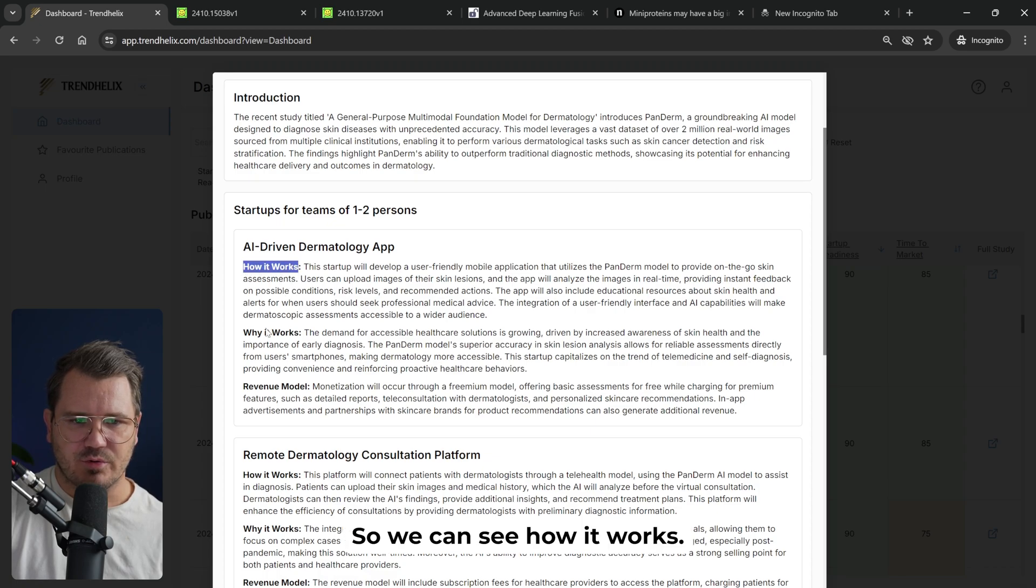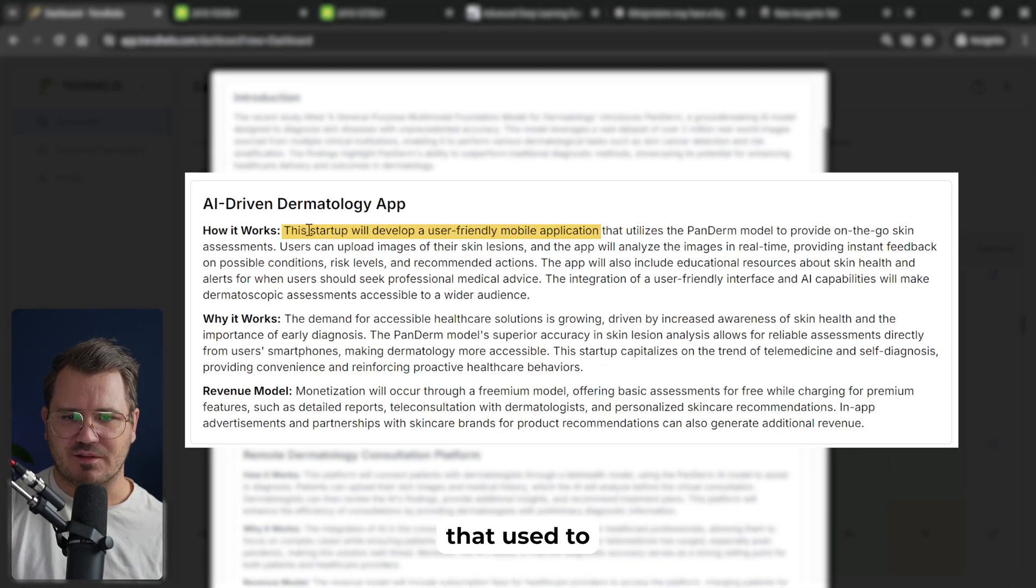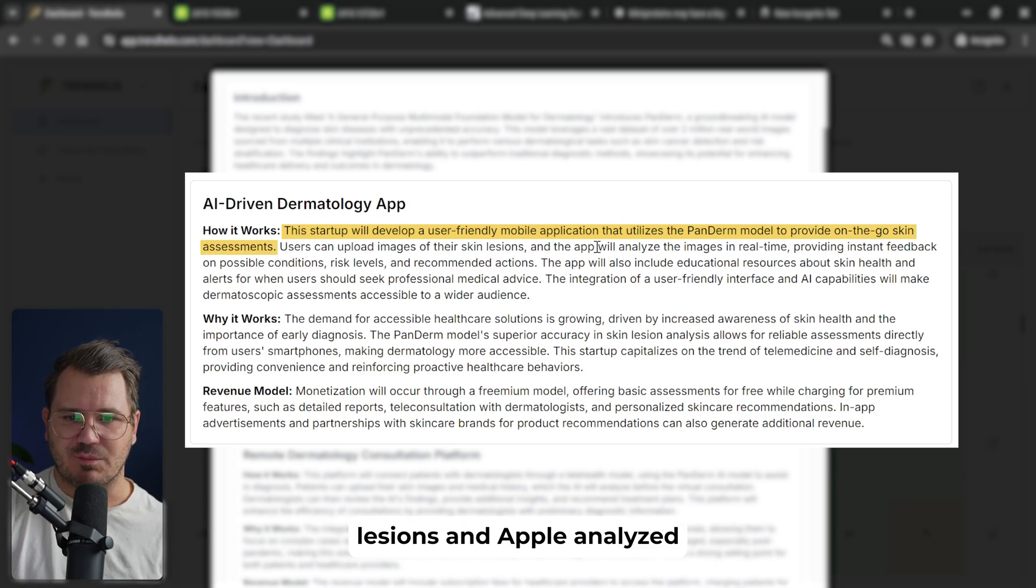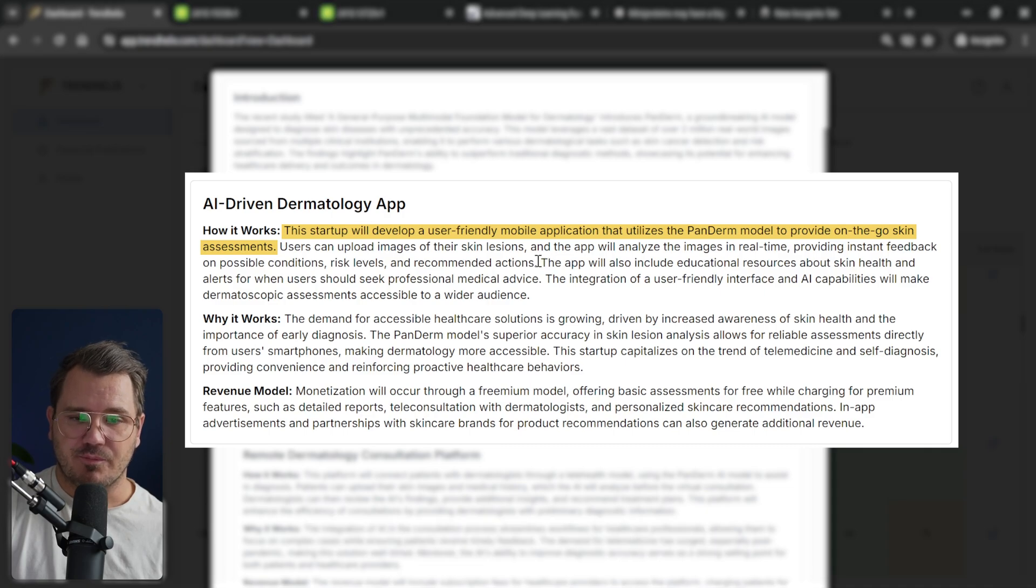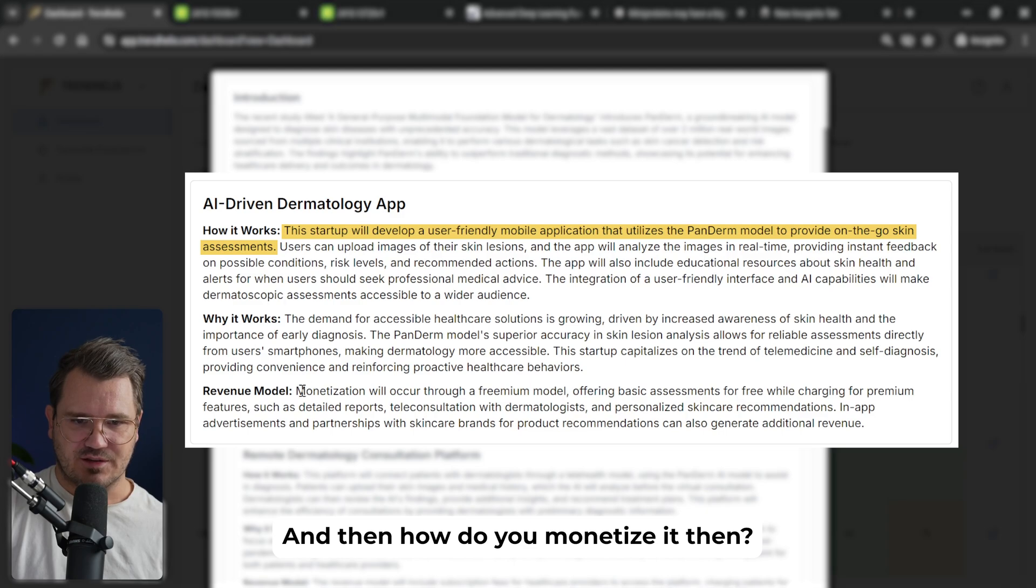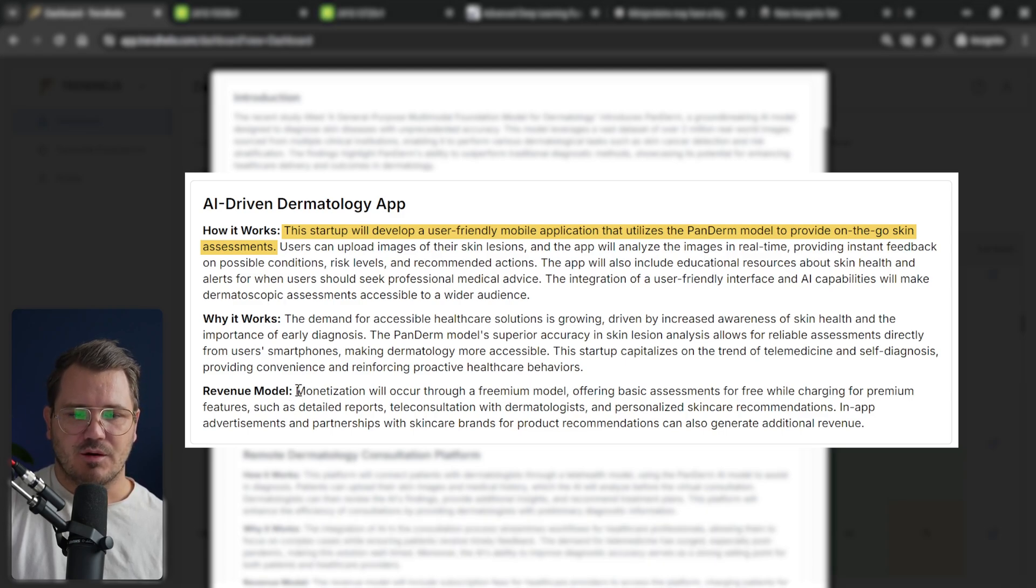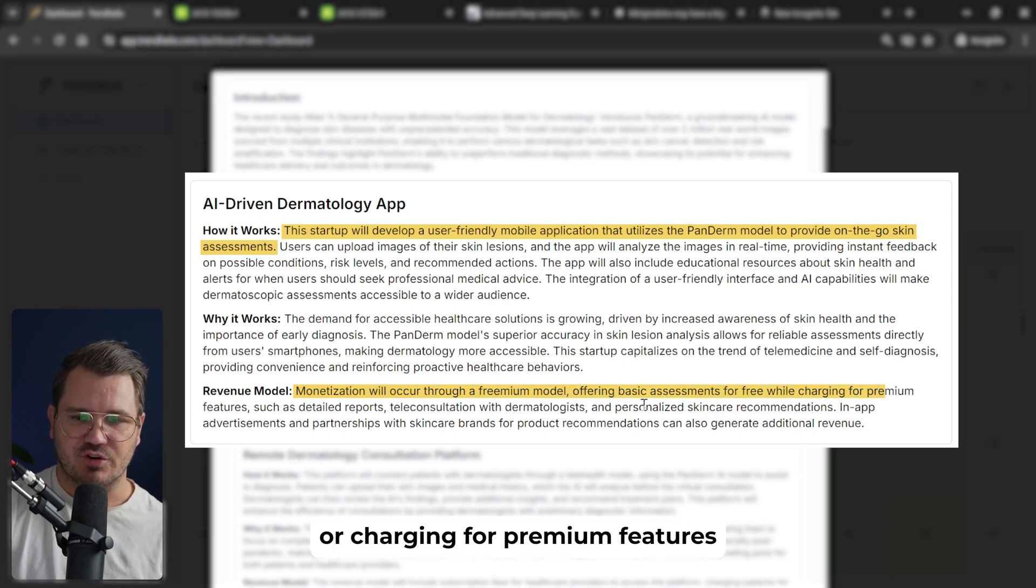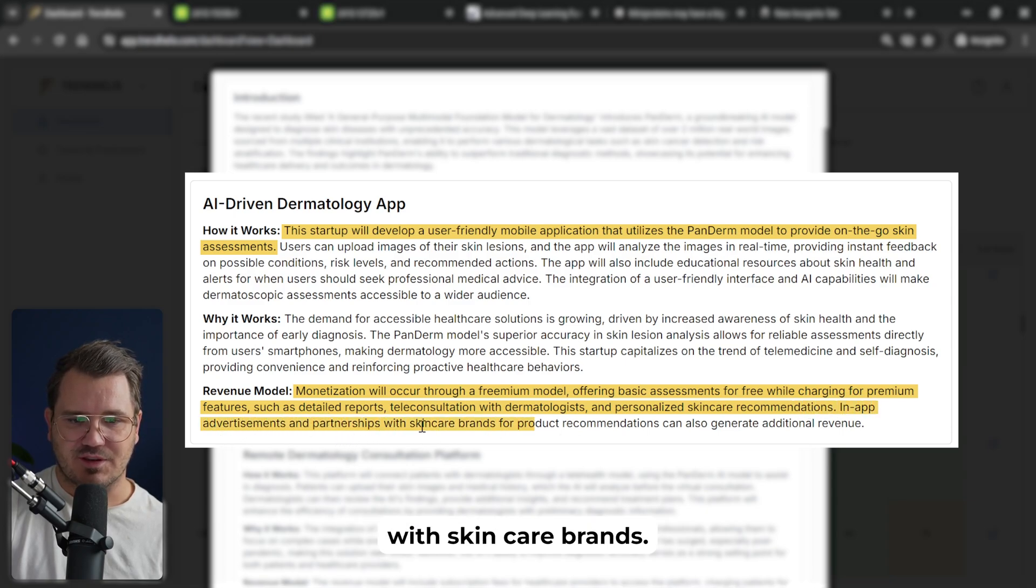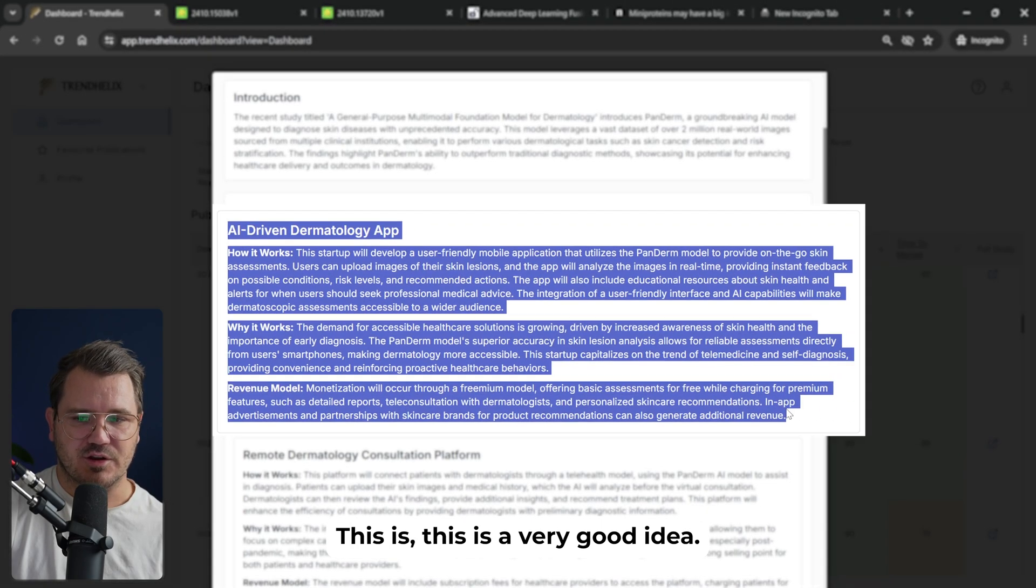So we can see how it works and why this will work and then the revenue model, basically how we monetize this. So this startup will develop a user-friendly mobile application that uses the license Panderm model to provide on-the-go skin assessments. Users can upload images of their skin lesions and the app will analyze the images in real time, provide instant feedback on possible conditions, risk levels and recommended actions. This is really cool. I can absolutely see that this will be a really good startup. Monetization will occur through a freemium model offering basic assessments for free while charging for premium features like detailed reports, teleconsultation with dermatologists. In-app ads and partnership with skincare brands for product recommendations. That's a really good one. This is a very good idea.